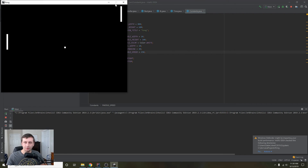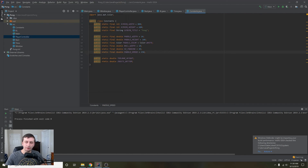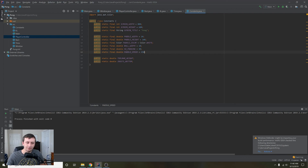That is our PlayerController. In the next video we're going to be allowing the AI to use the PlayerController as well, then adding ball movement and having the AI track the ball and try to hit it back to the player. Thanks for watching everybody — if you like this please hit like and subscribe and stay tuned for the next episode. Thanks, see you!